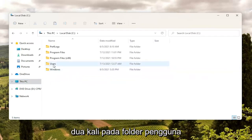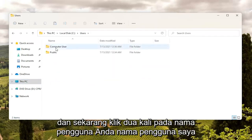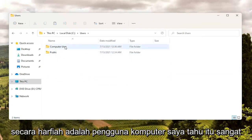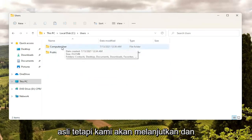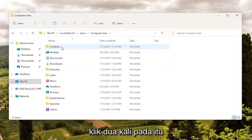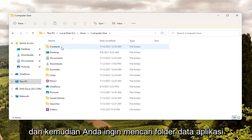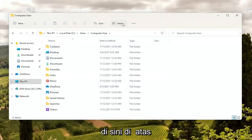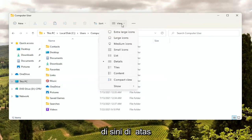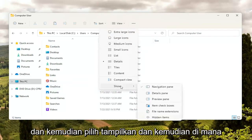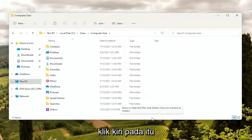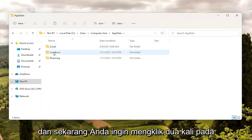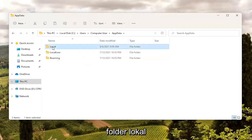Double click on the Users folder and now double click on your username. My username is just literally 'computer user.' Now you want to locate the AppData folder. If you do not see an AppData folder in here, you're going to have to select the View option up at the top, then select Show, and where it says Hidden Items go ahead and left click on that. Now the AppData folder should be visible — double click on it. And now you want to double click on the Local folder.